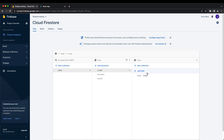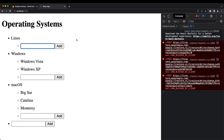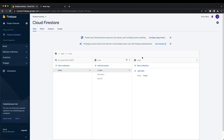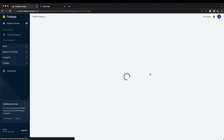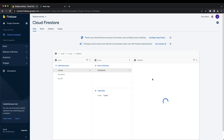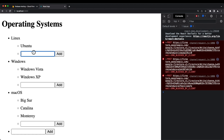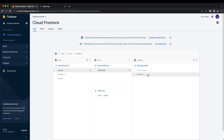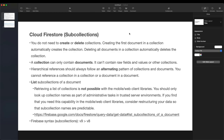Linux doesn't yet have a children subcollection, but the moment I create a child called Ubuntu you can see that when I refresh the page we should see a collection called children inside of our Linux document. There it is — our subcollection. Inside of that subcollection we have all our children. You can add more, like Arch Linux, and it shows up in the subcollection.